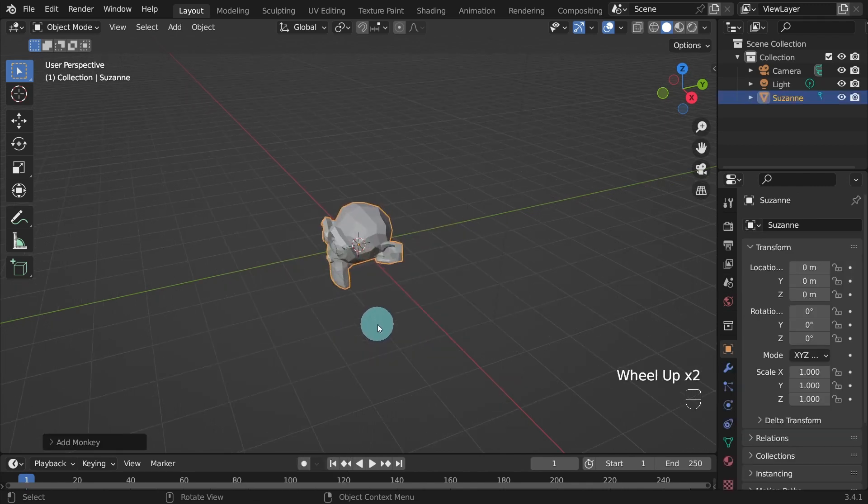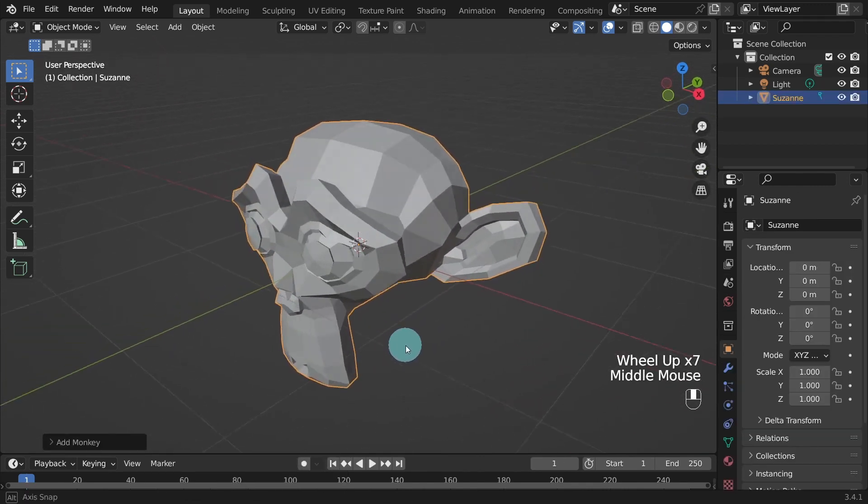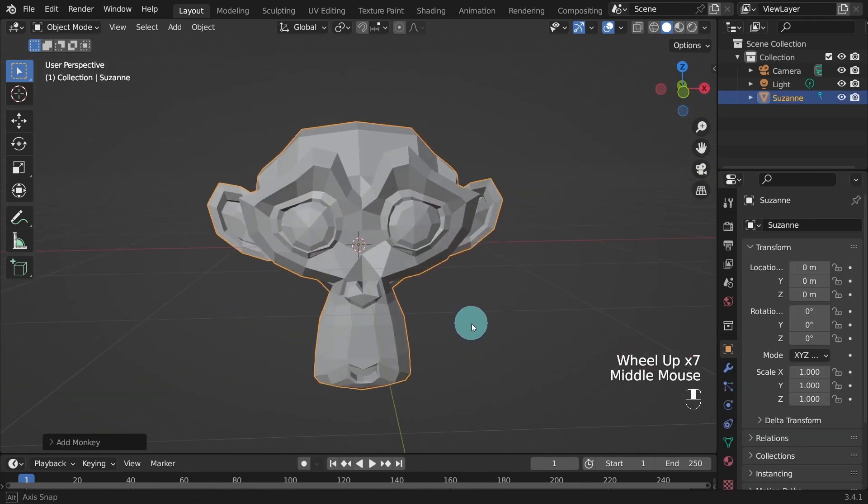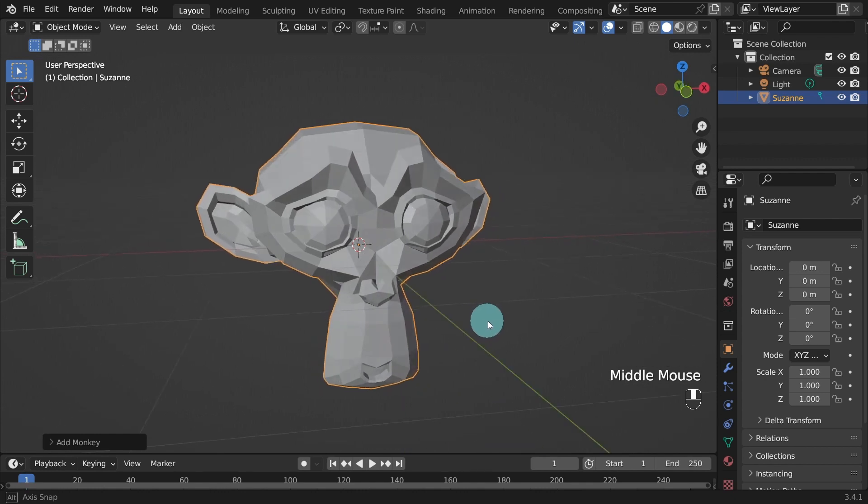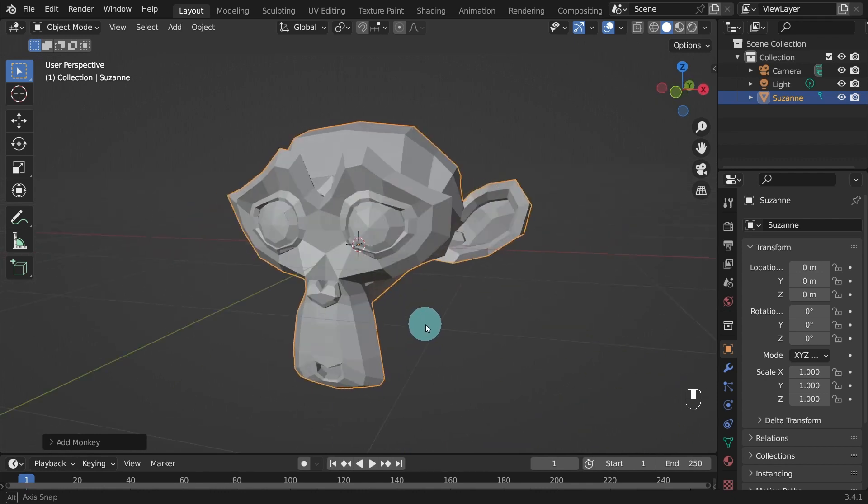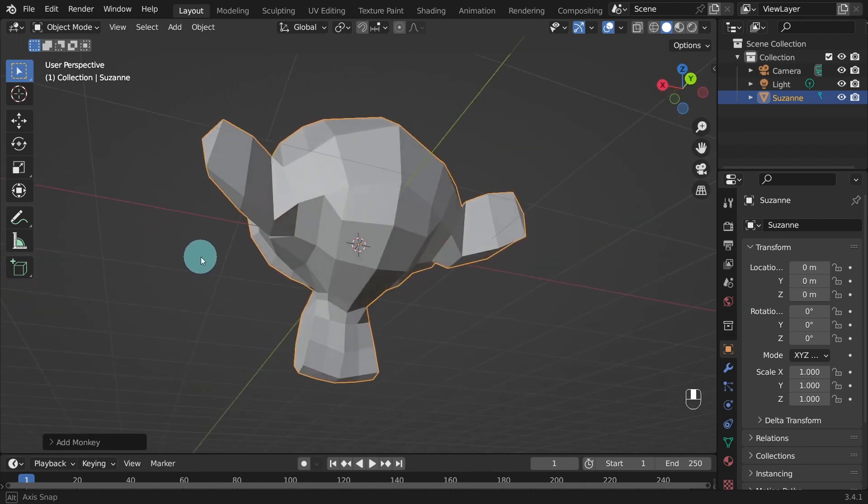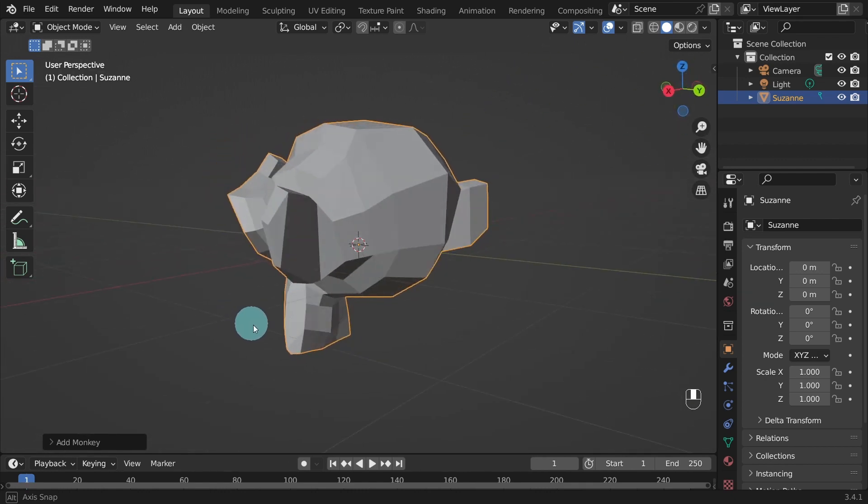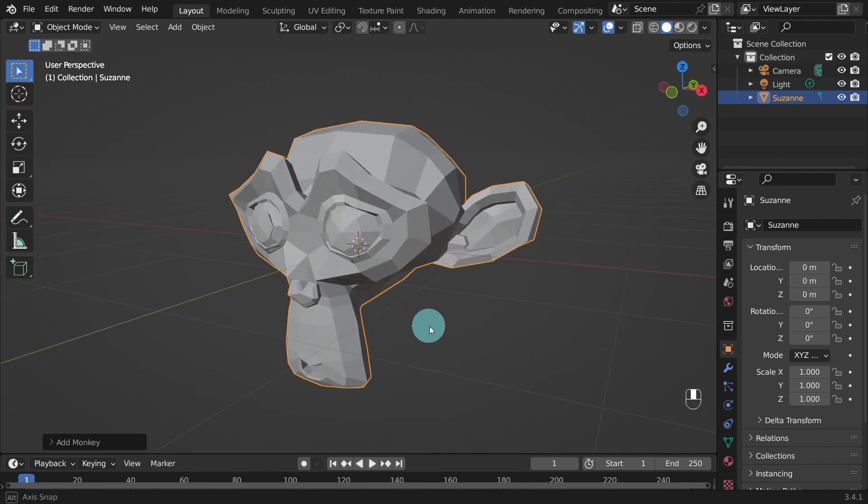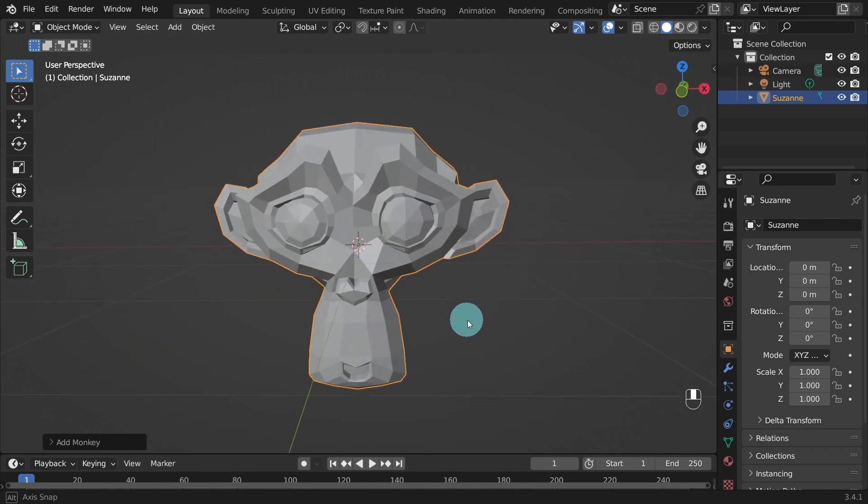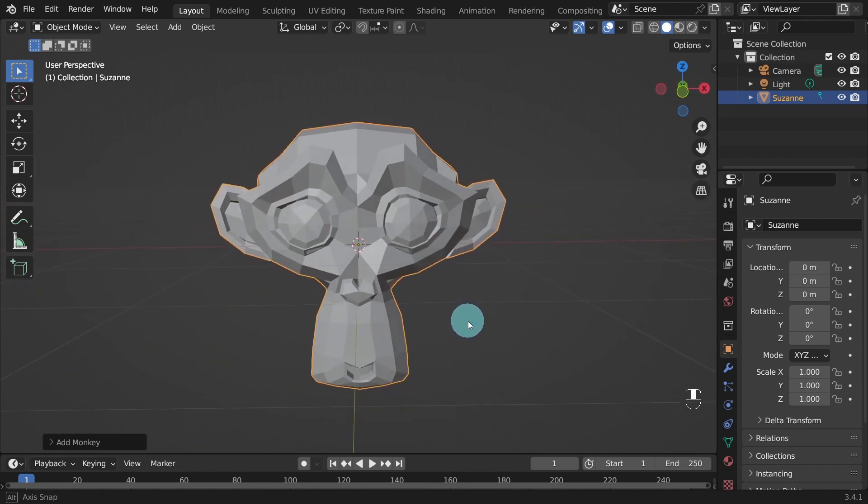The Monkey Mesh in Blender is referred to as Suzanne. It's a low polygon model of a monkey's head, often used as a test object for materials, lighting and other features in Blender.